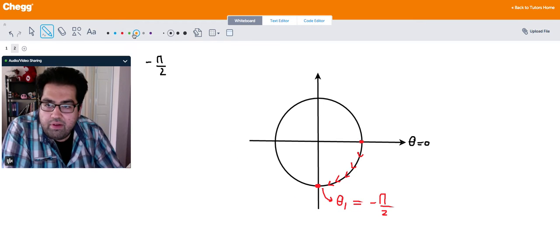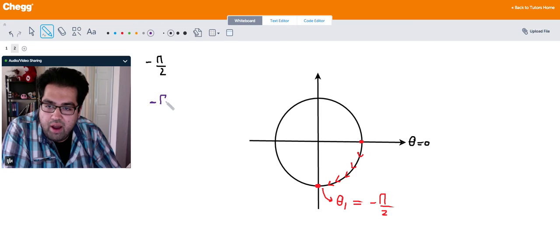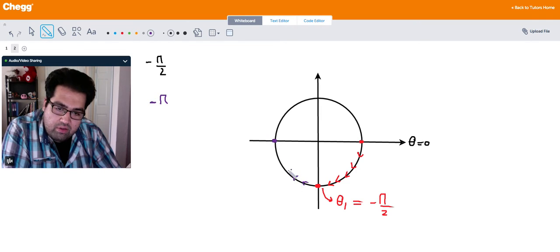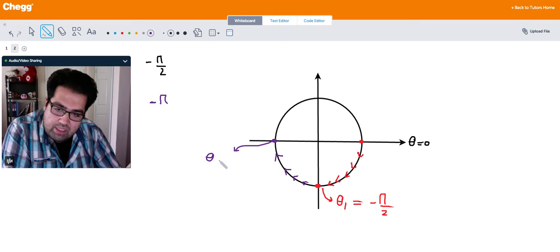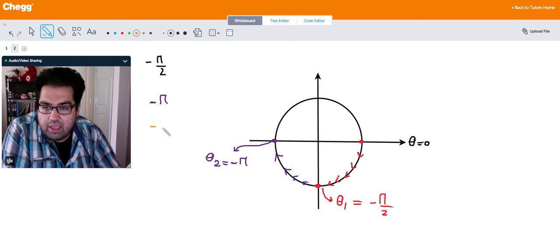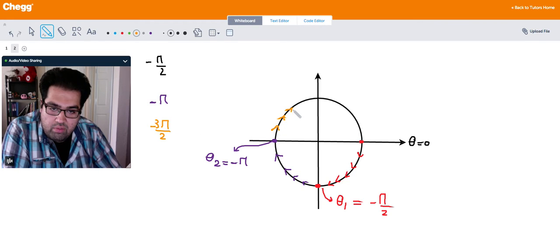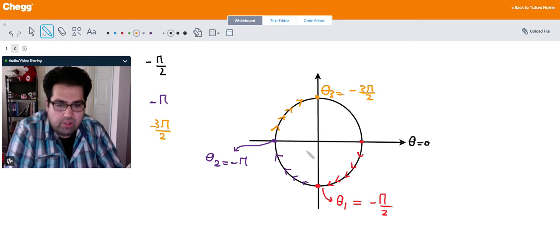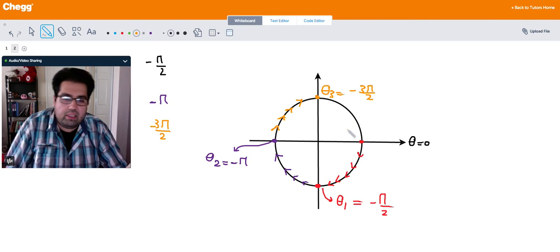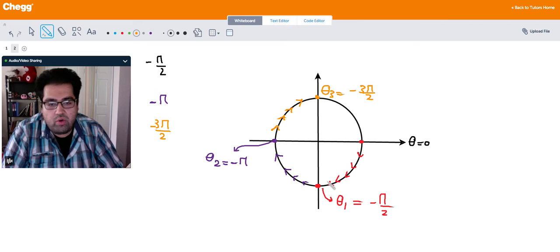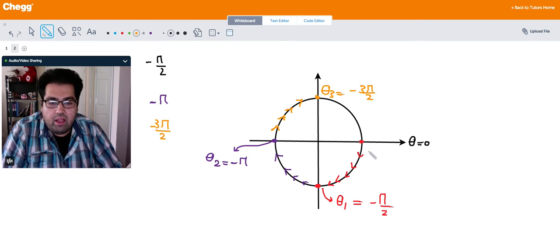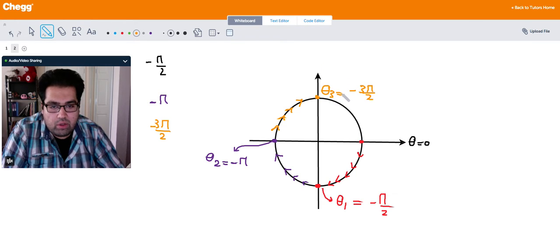Similarly, if I want to find negative pi, I would continue in the same direction going one more 90 degrees, so I would get to this position which is theta 2 equal negative pi. And again, if I want to find negative 3 pi over 2, going one more 90 degrees I get to theta 3 equal negative 3 pi over 2. So as you see, you can reach all the angles in the positive direction just going in the opposite way, clockwise, and achieving all those positions.